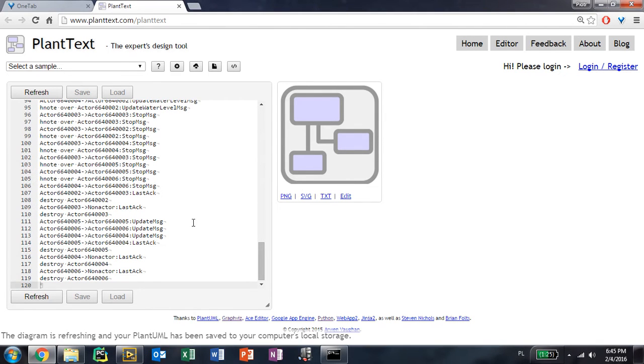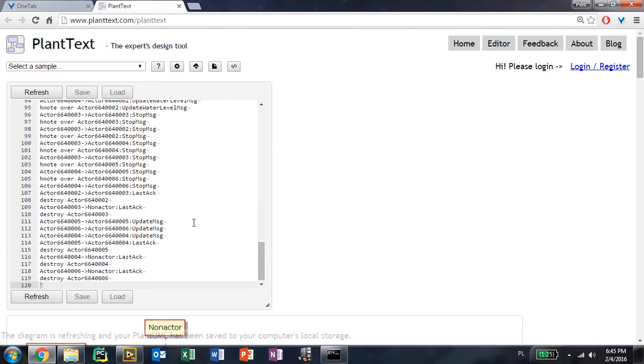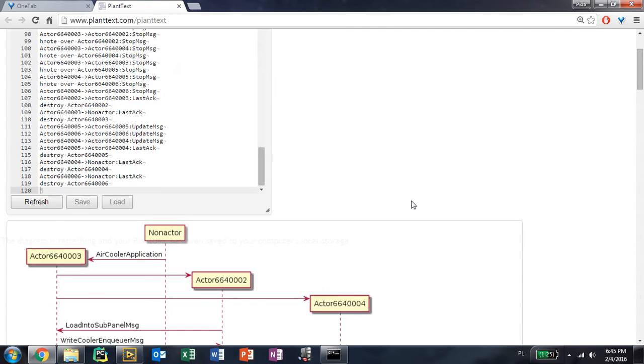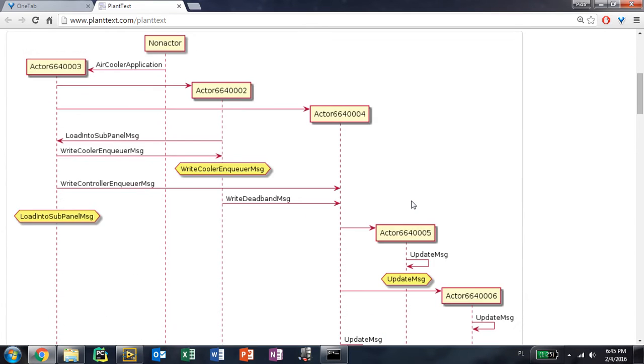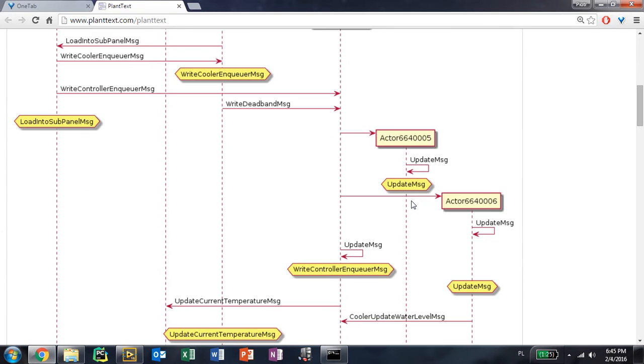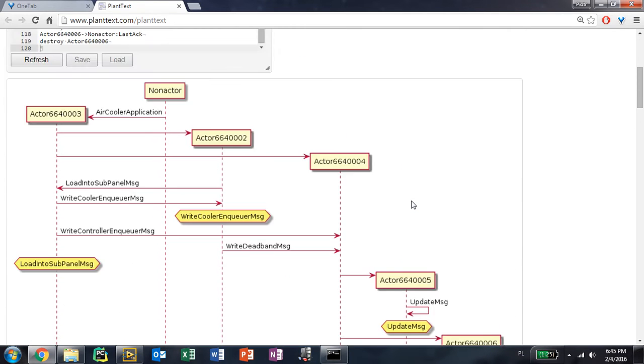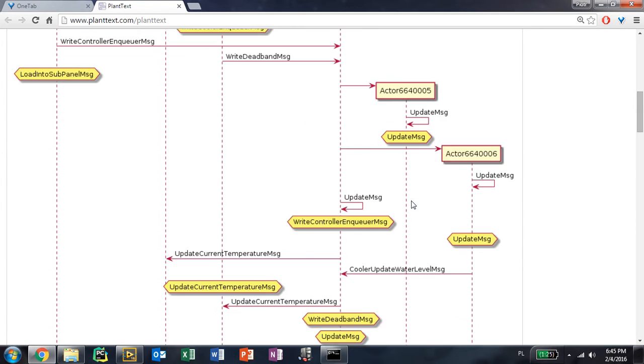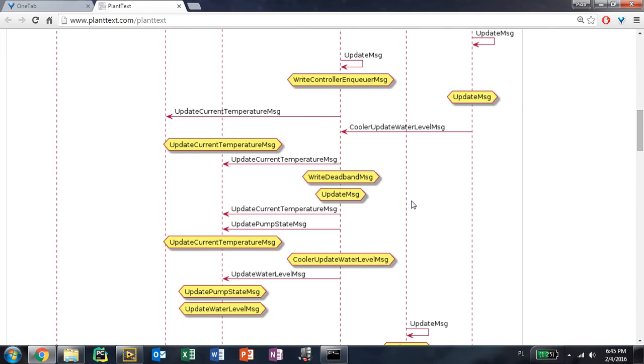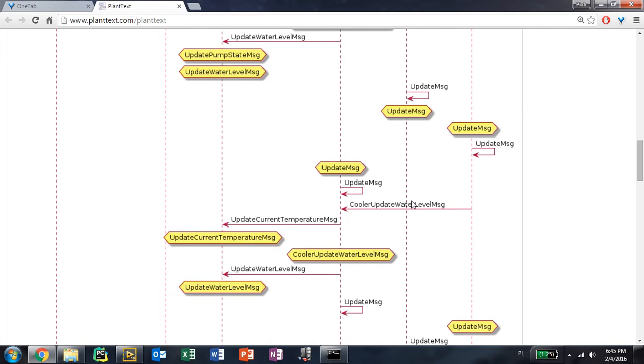you will actually see that the actor diagram for all of the communication for all of the actors in your project has been created here.